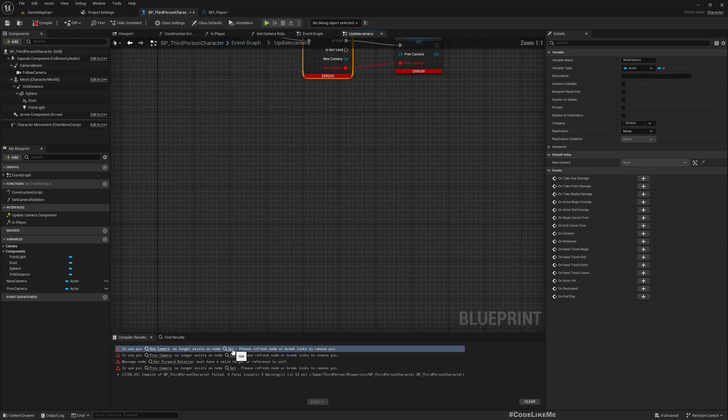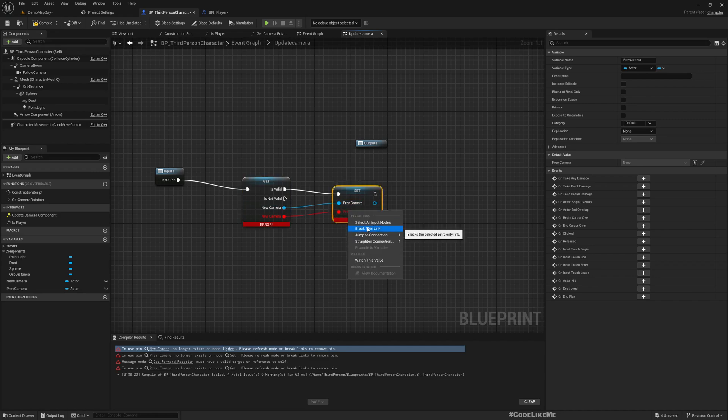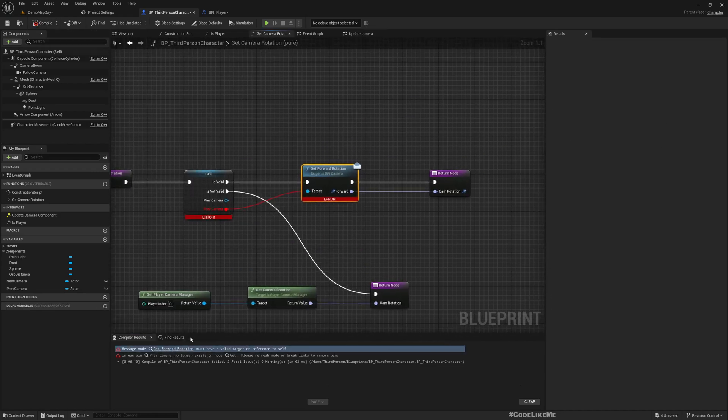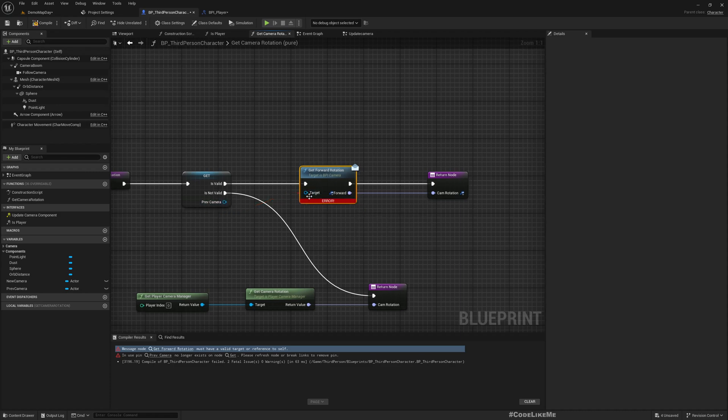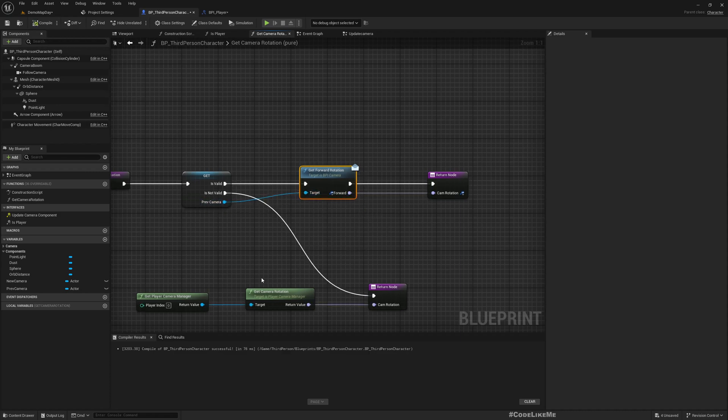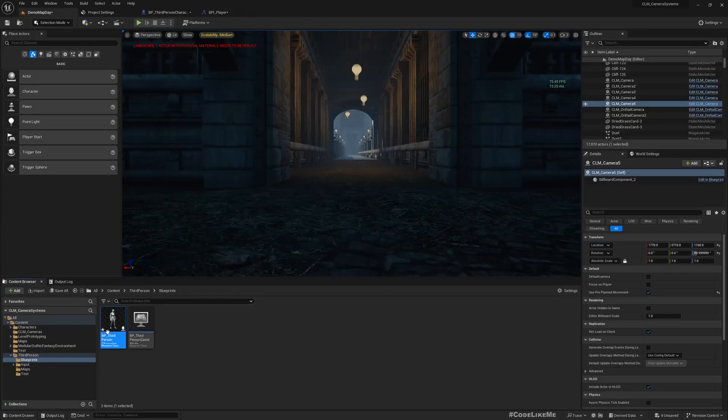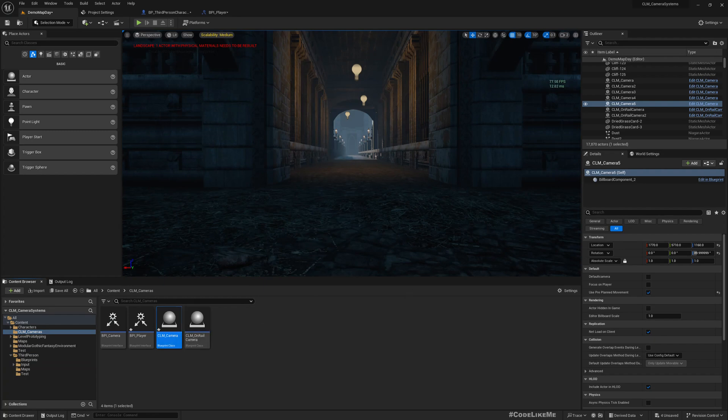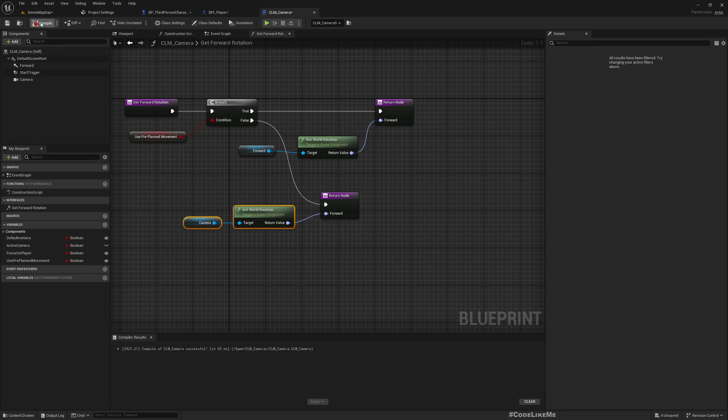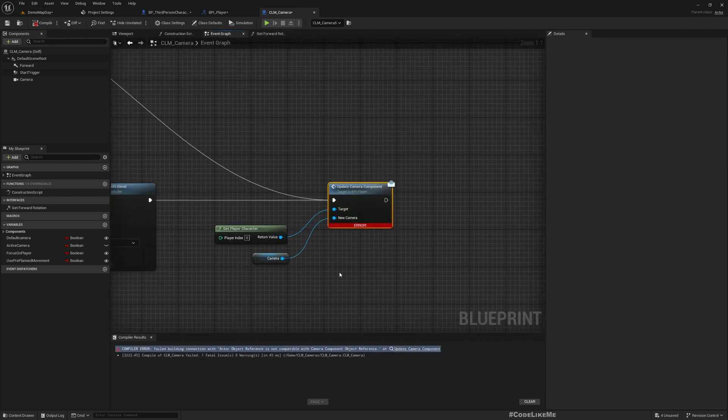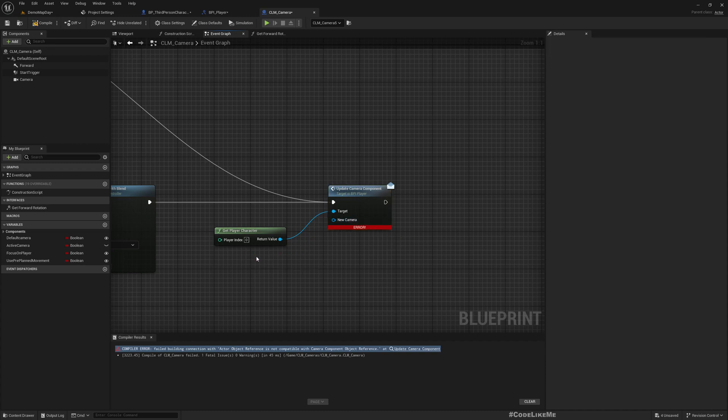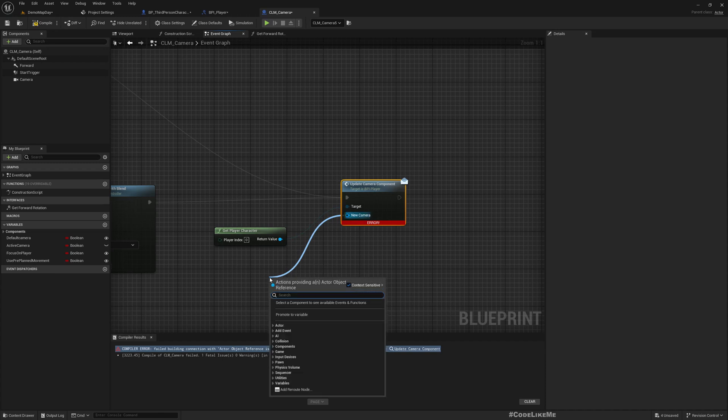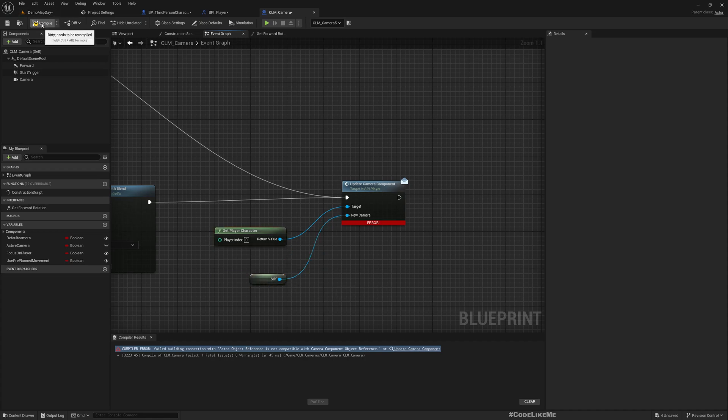Okay, where else do we have errors here? All errors are fixed. What about the camera? We also should have some errors. Yeah, instead of giving the reference to the camera component, we should give a reference to self now. All right.